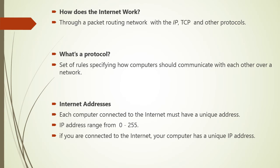Now what is Internet addresses? Now because the Internet is a global network of computers, each computer connected to the Internet must have a unique address. The addresses range are in the range of 0 to 255, and these addresses are known as IP address.